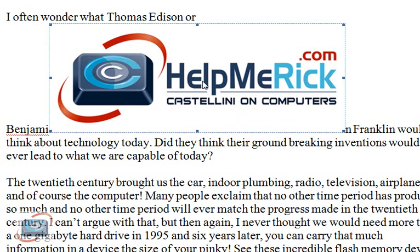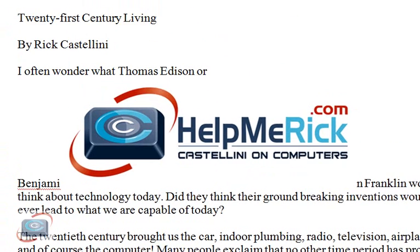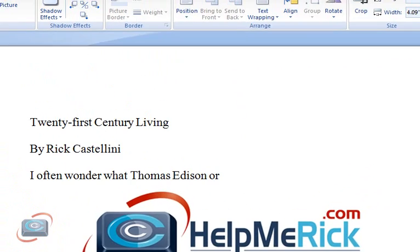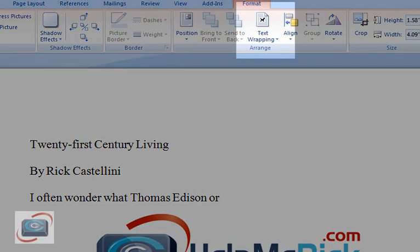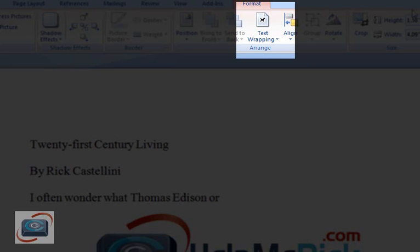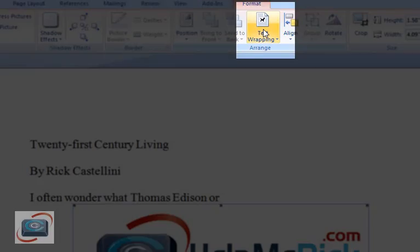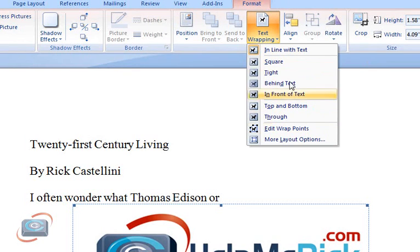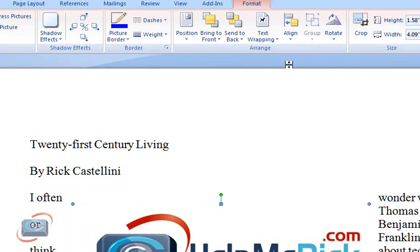So the first thing you want to do is change what's called the wrapping. In this demonstration, I'm using Word 2007. We're going to go up to the top in the menus and click Text Wrapping. Under Text Wrapping, you get all kinds of different options. More often than not, the square is what you're looking for. So let's go back down to the image.